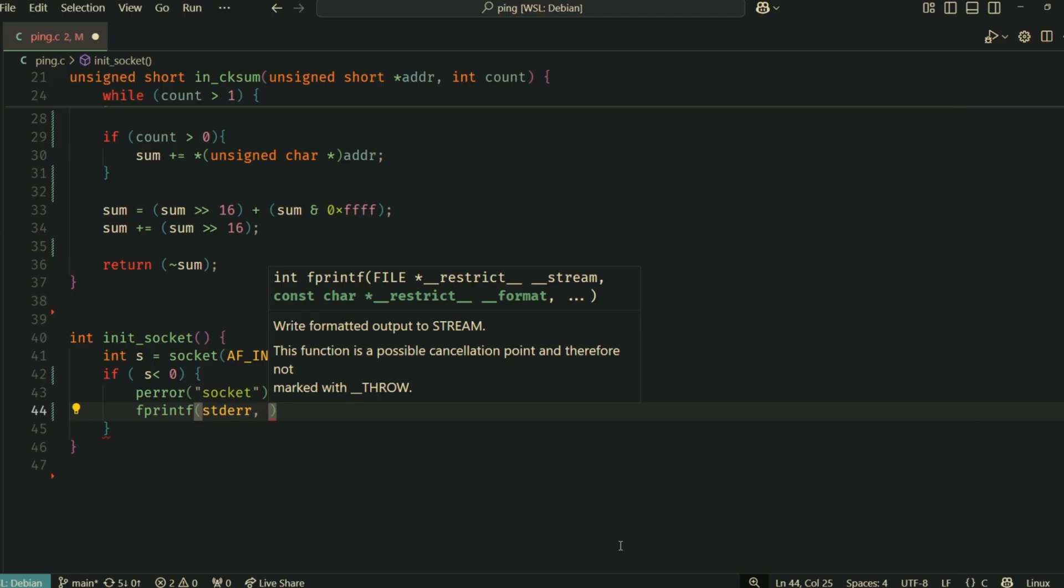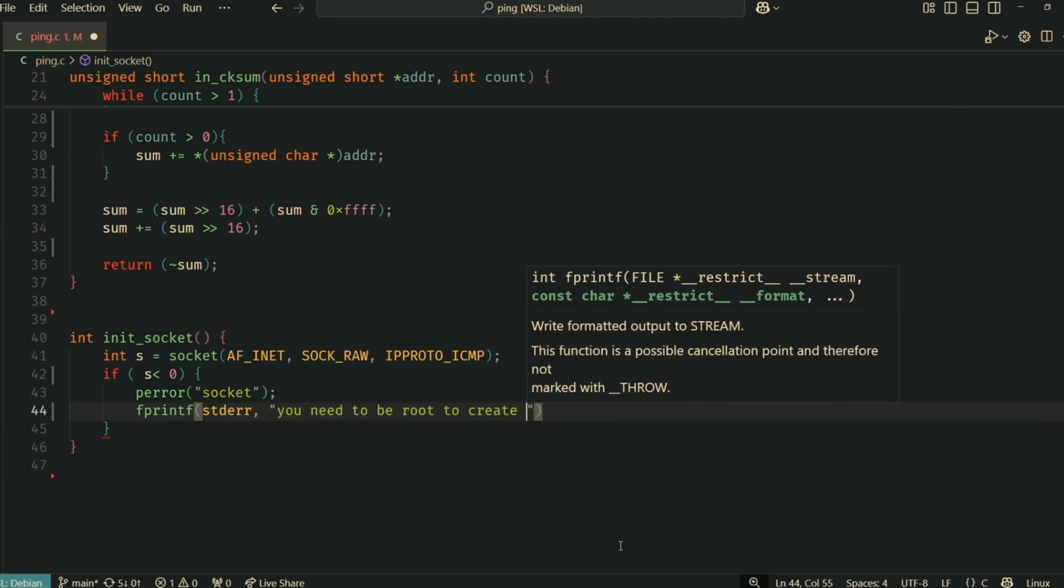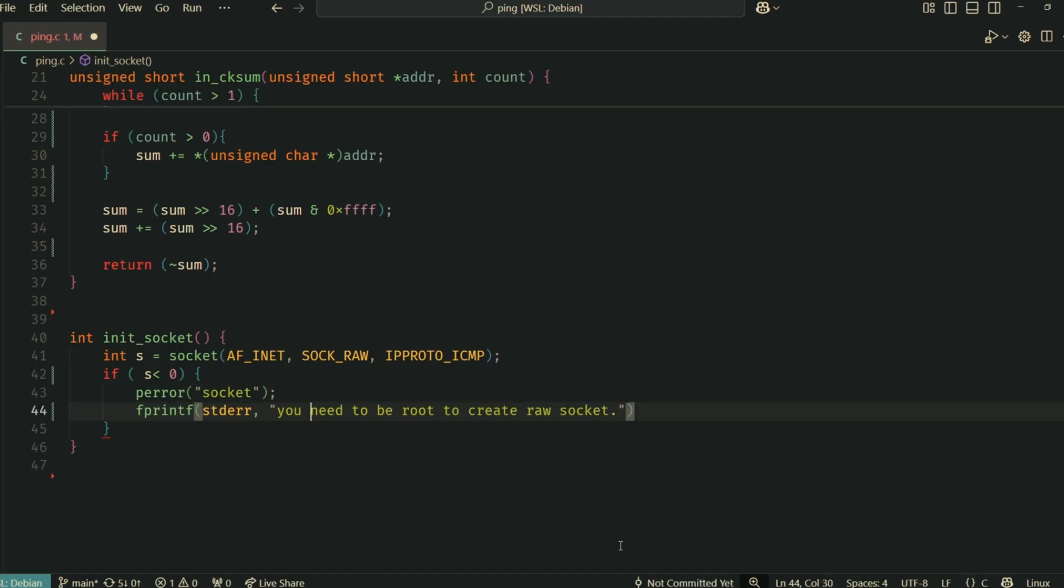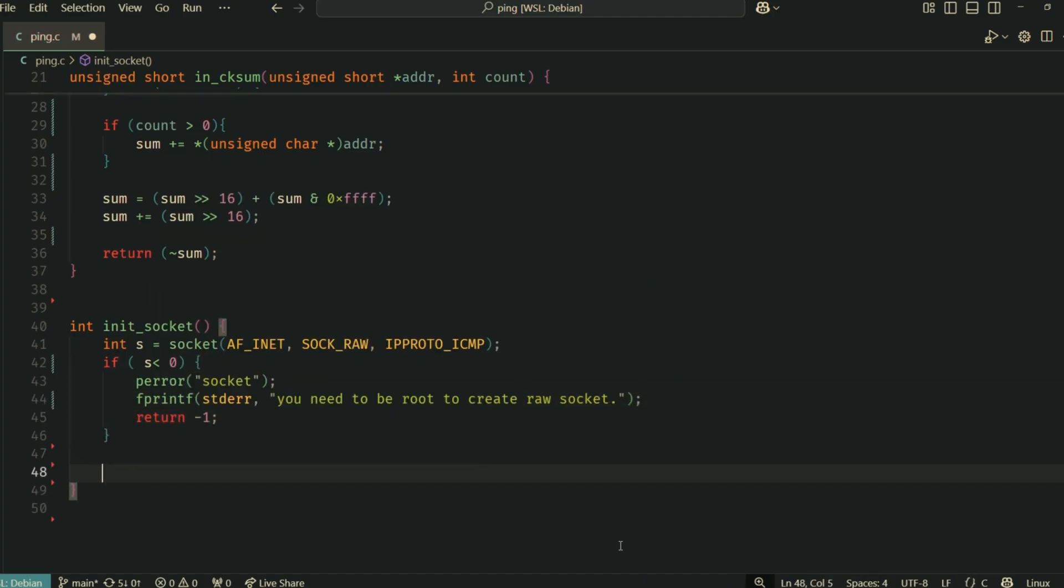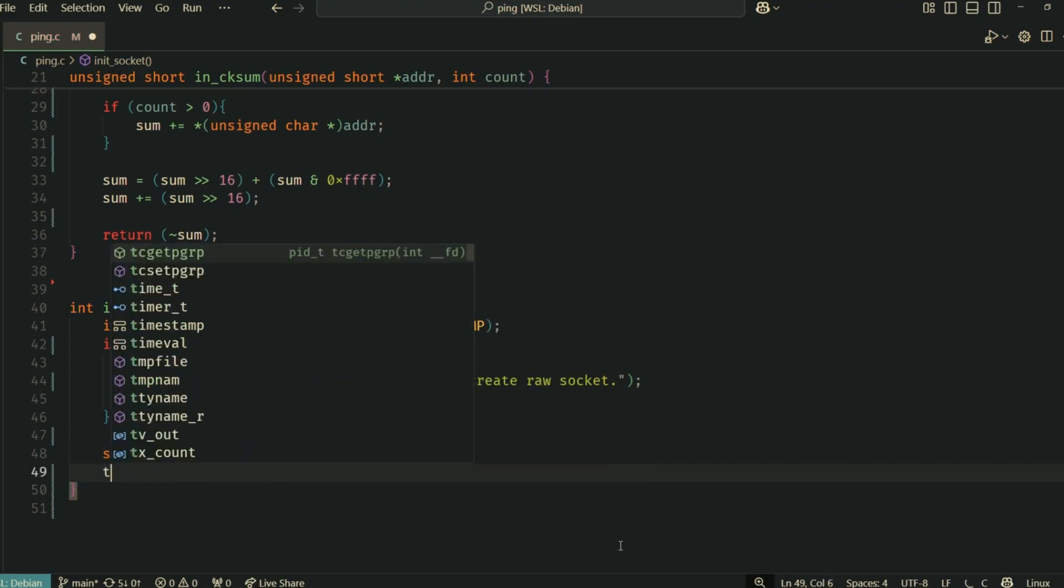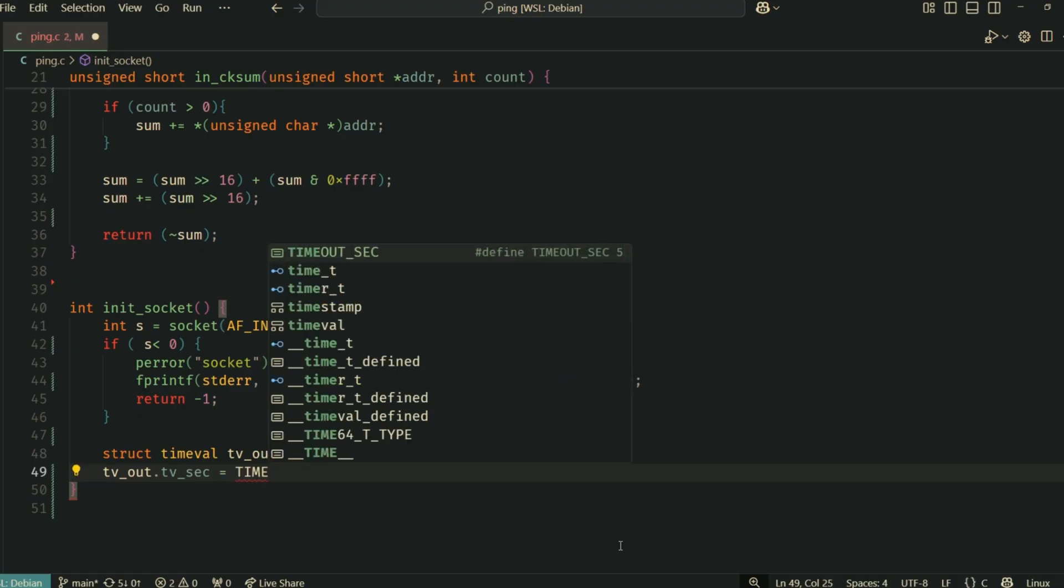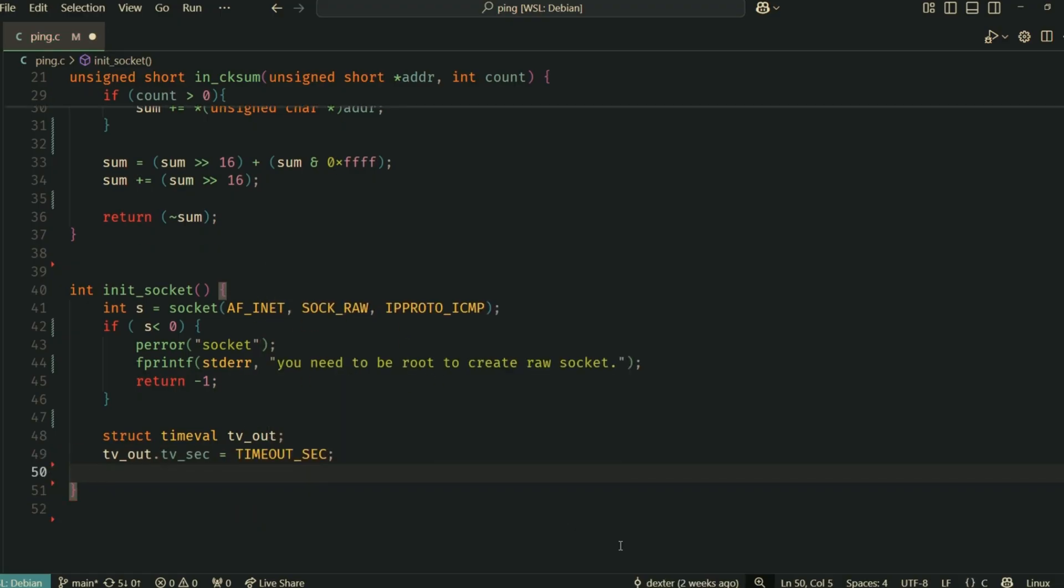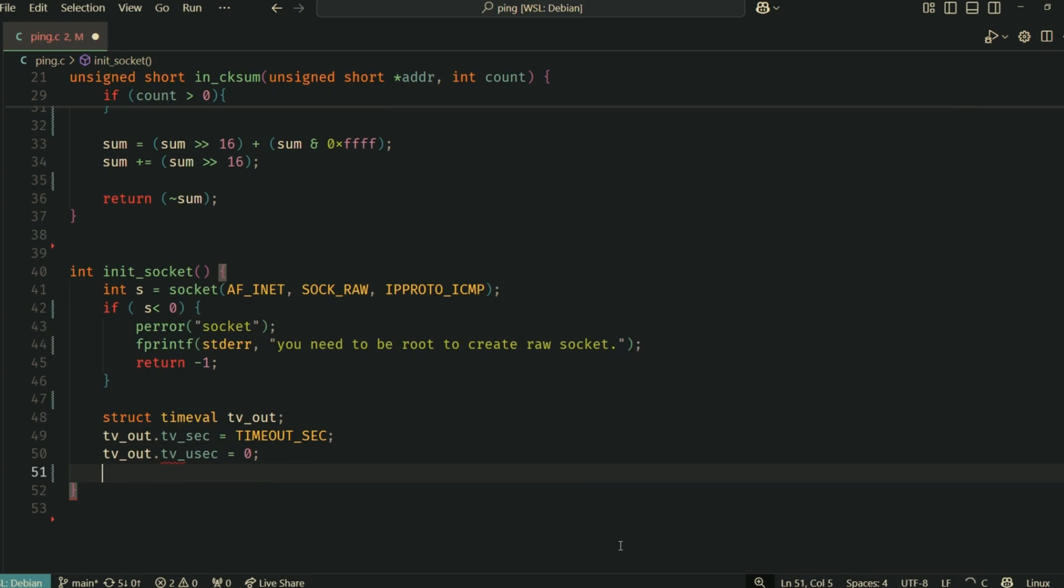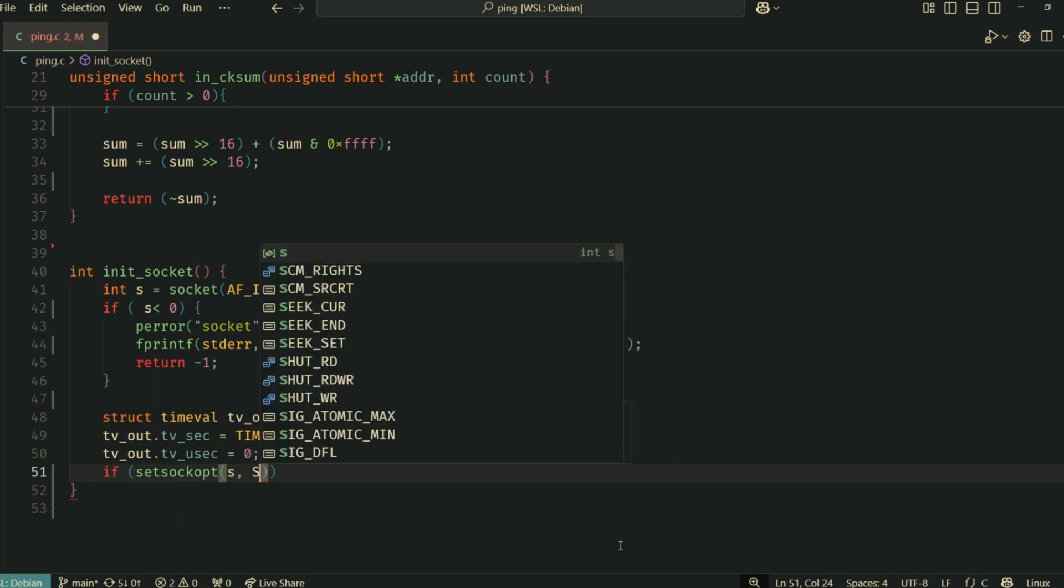AF_INET specifies the IPv4 internet protocols. SOCK_RAW indicates we want a raw socket. This gives us more control, but also more responsibility. IPPROTO_ICMP tells the system we're specifically interested in ICMP packets. Creating raw sockets typically requires root privileges, so the program will print an error if it can't create one. This is a common gotcha.